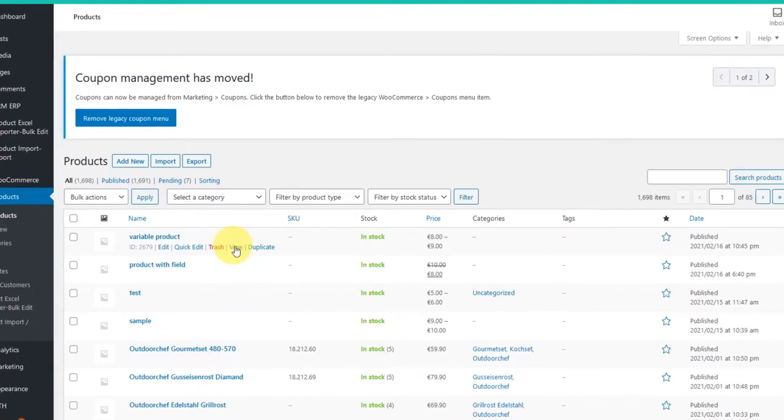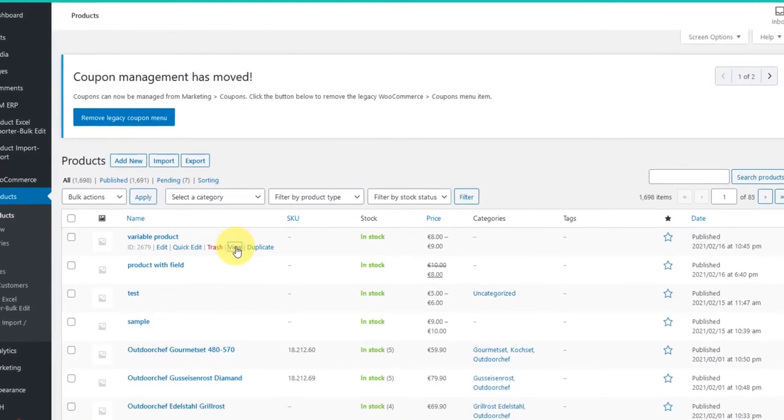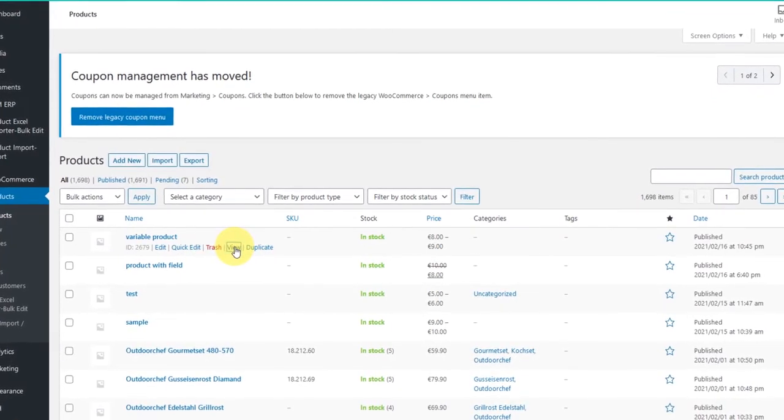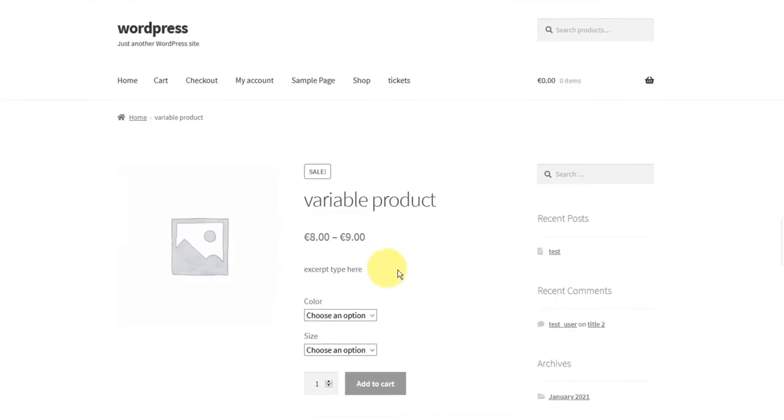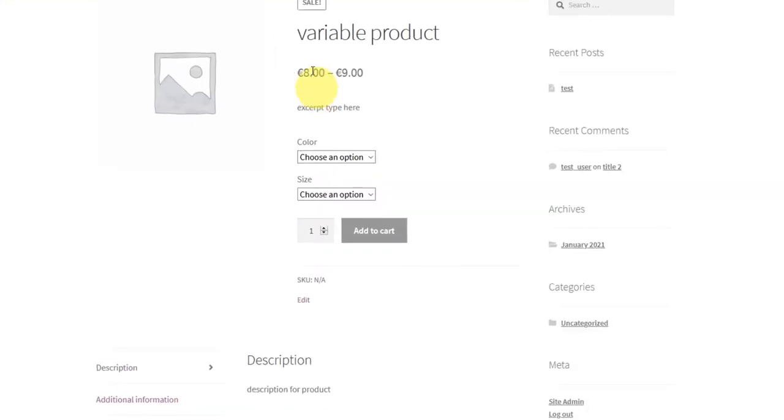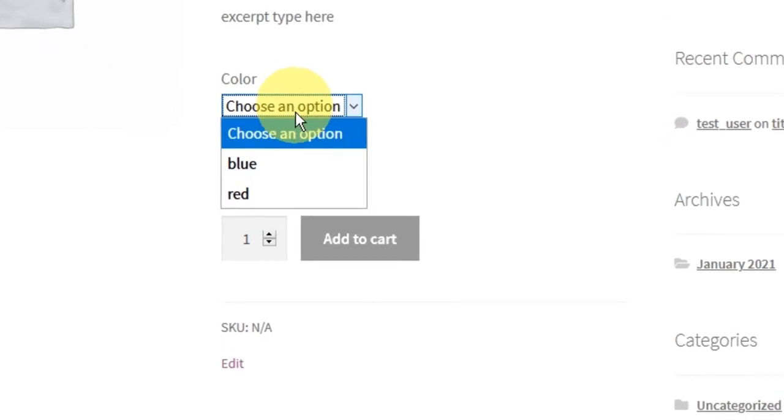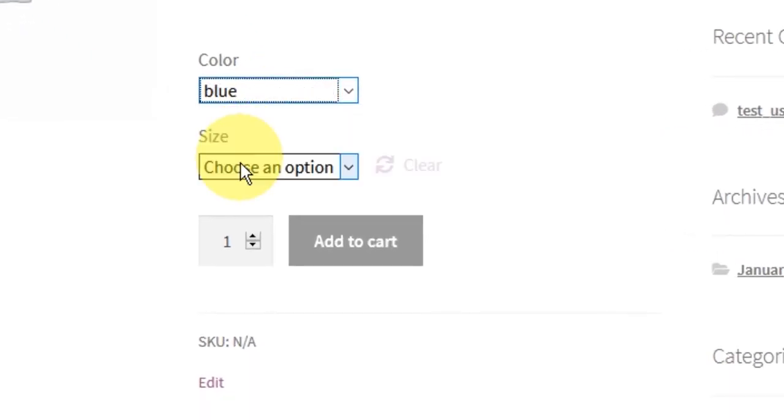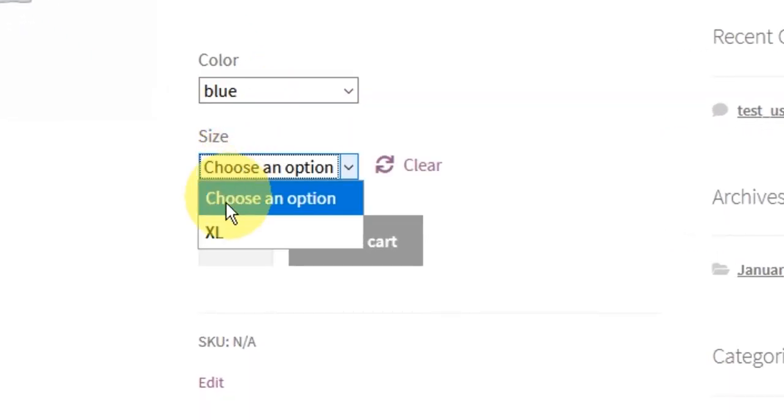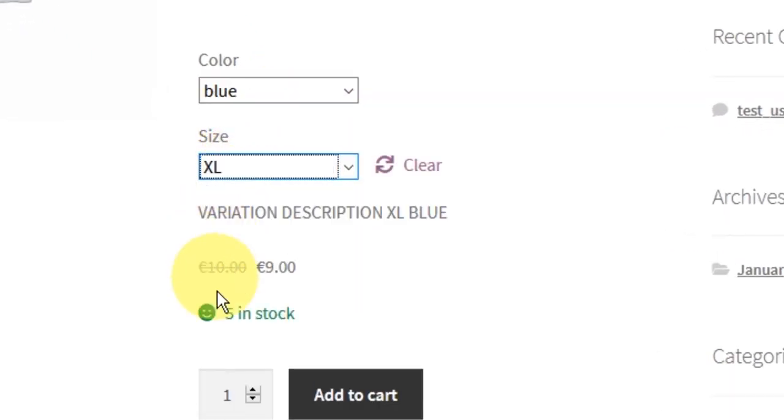Let's see our product view screen now. As you can see, our product is created along with the different variations. Each variation has its unique prices, description, image, stock numbers.